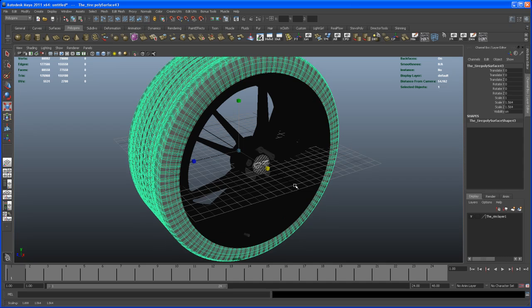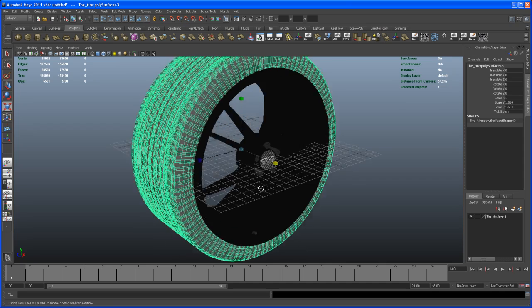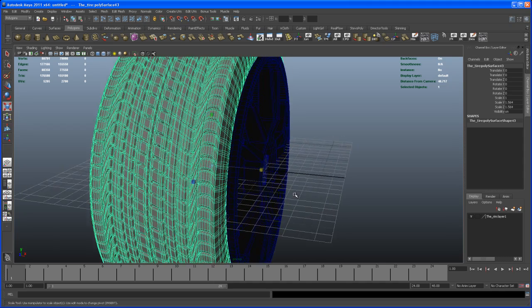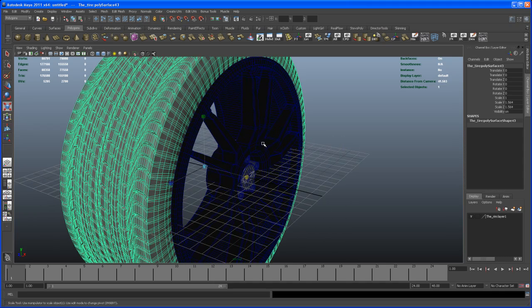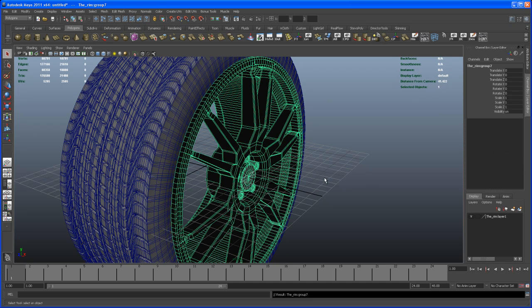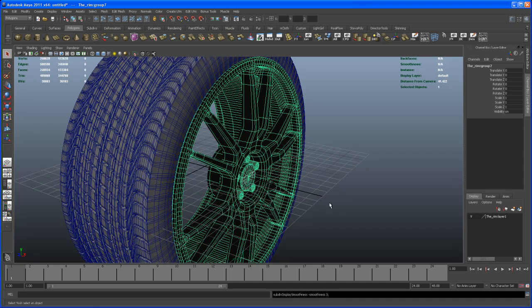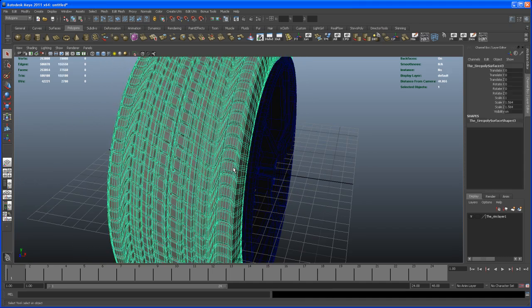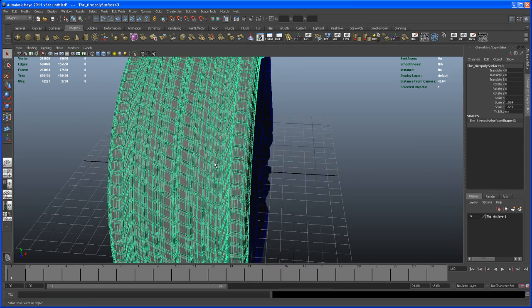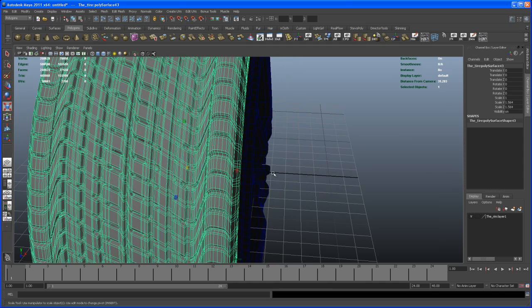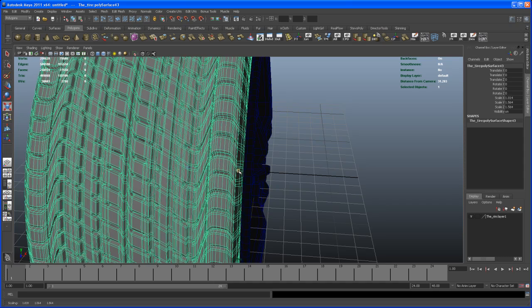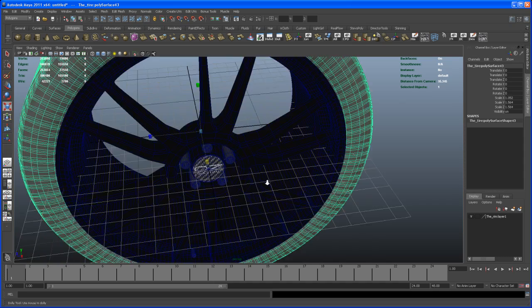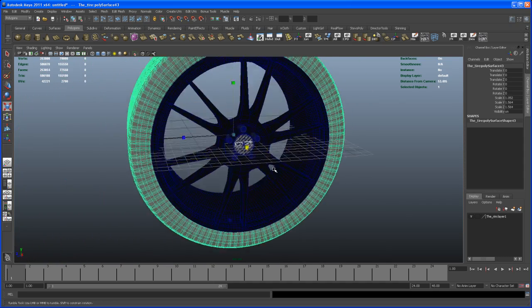Something like this. Let me turn on wireframe and shaded. Select that rim group—select one object, hit the up arrow key, then hit 3 to go to smooth preview. Then we obviously have to scale this tire out in X a little bit to a point like this. All right.